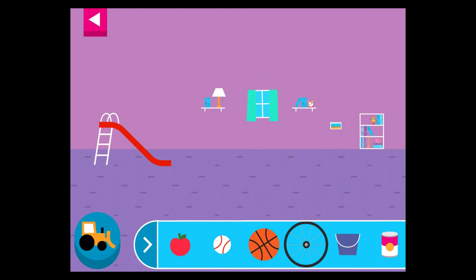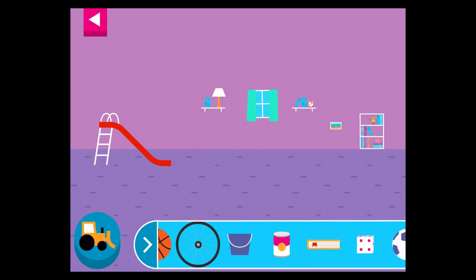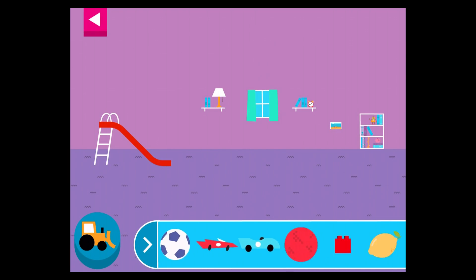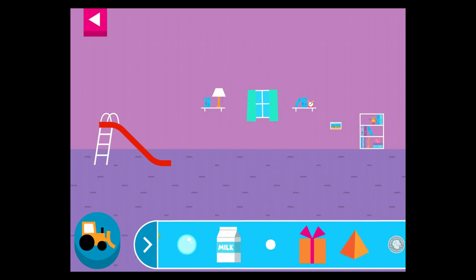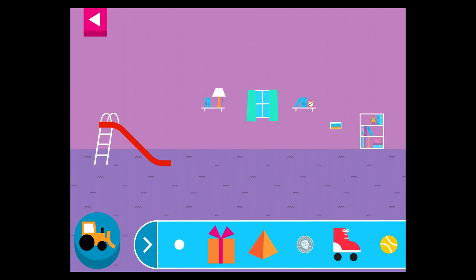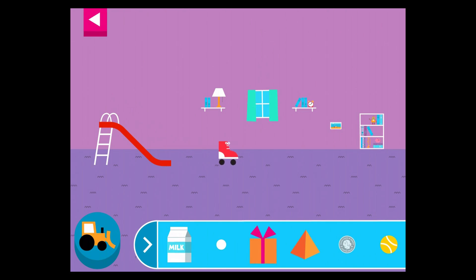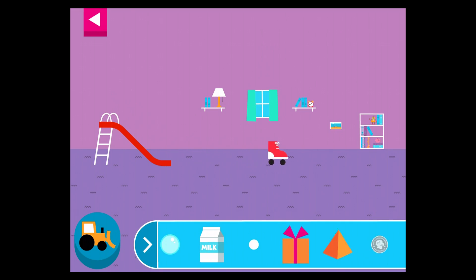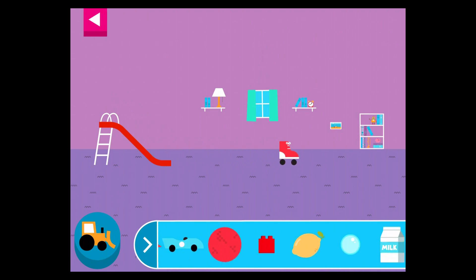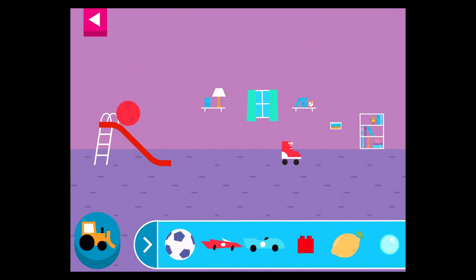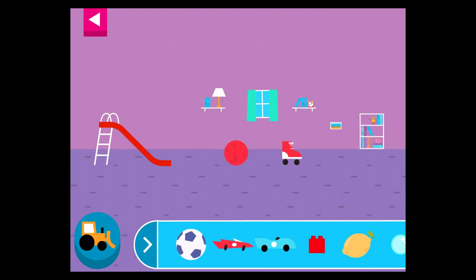When objects go down the slide, a slide is a kind of ramp. Ramps have one end higher than the other. Tap an object to move it to the top of the slide. Does it roll or slide?